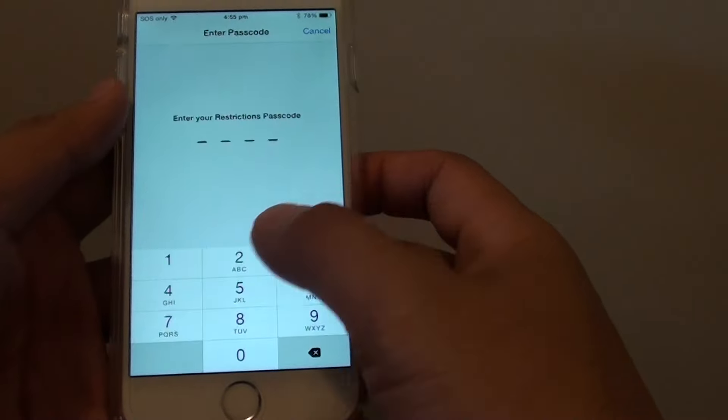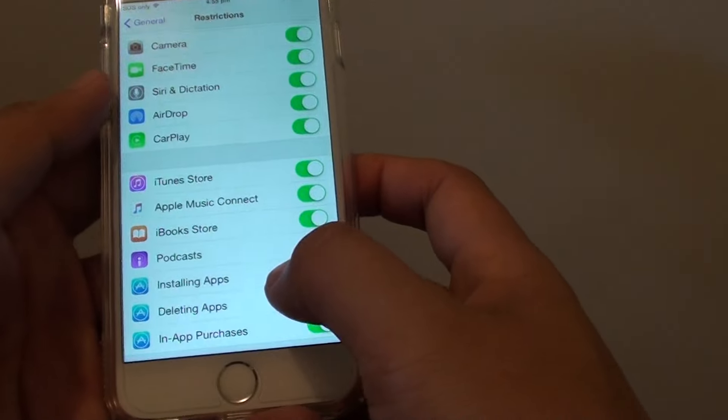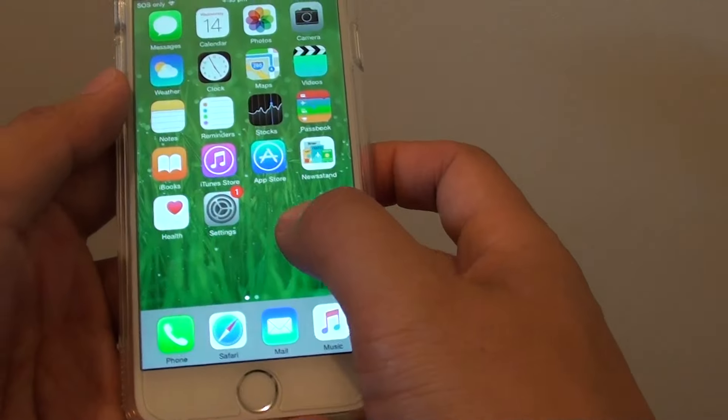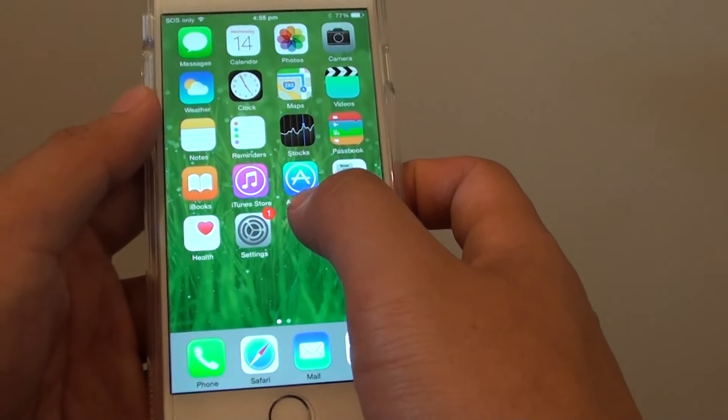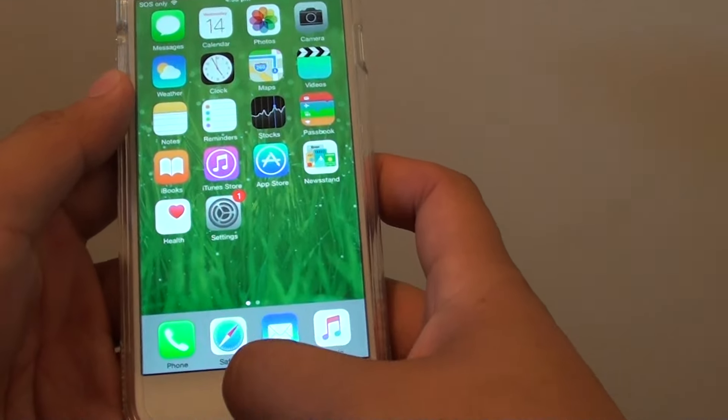Installing apps is disabled. So if I turn it back on and go back to the home screen, you can see the App Store is available right there.